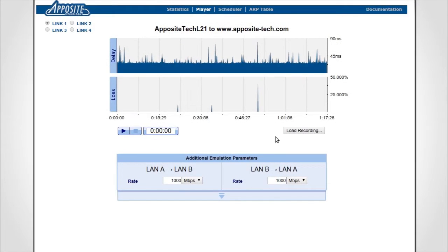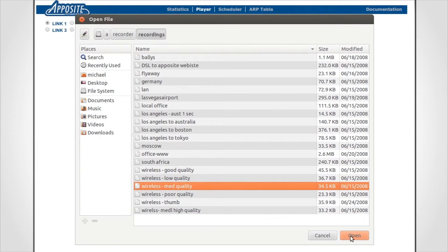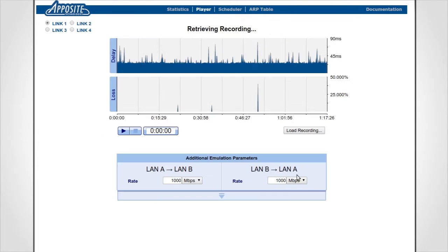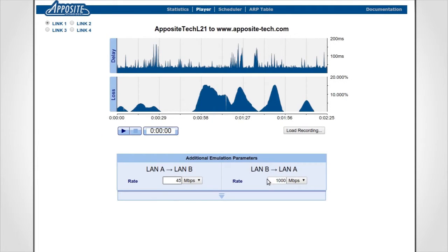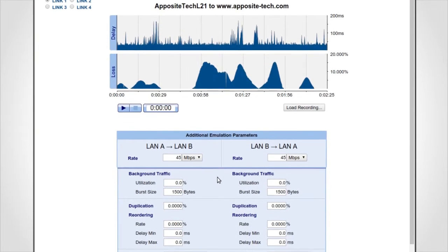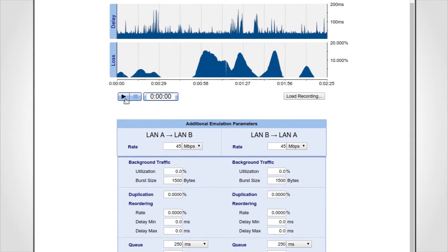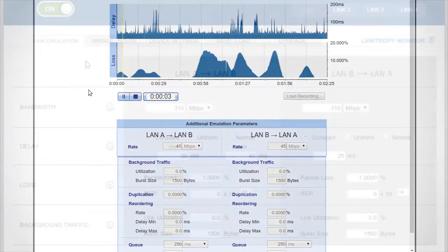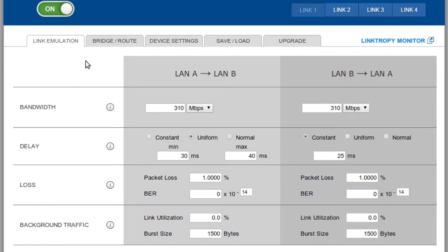Next, we import the recording file into the Linktropy player. We can set the bandwidth and any other emulation parameters, and then start the emulation.